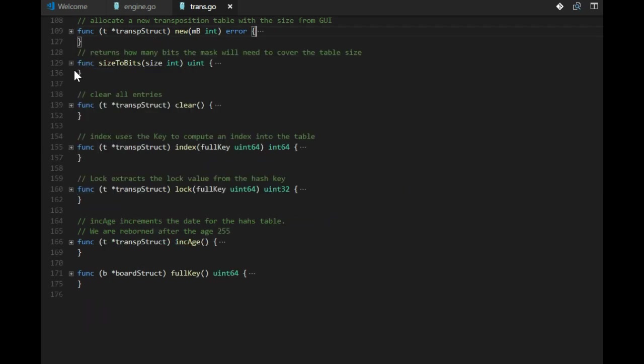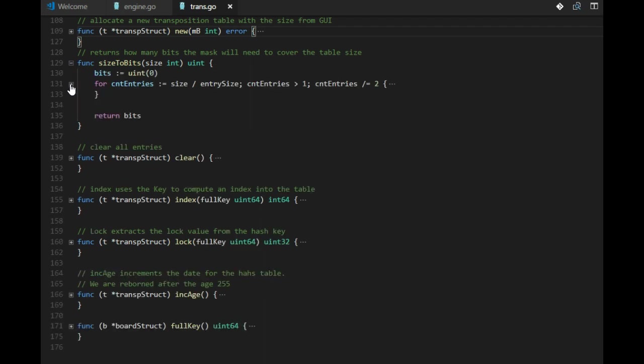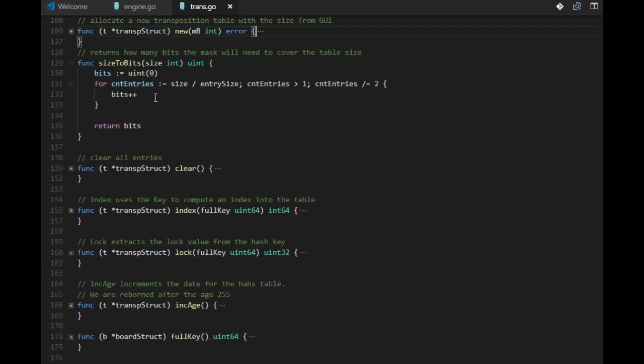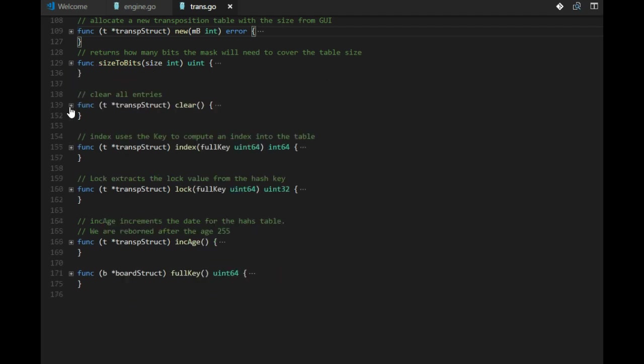And the number of entries we get from number of bits, and the mask is number of entries minus 1. And this size to bit function is quite simple. We start with number of entries that we compute, and then divide by 2, and each time we add 1 bit to number of bits until we reach 0. And that is binary logic.